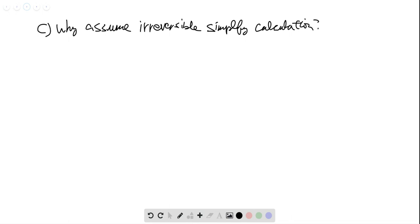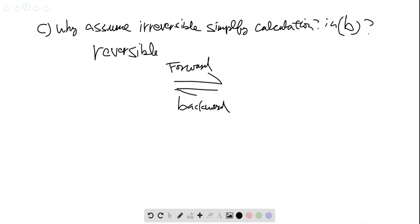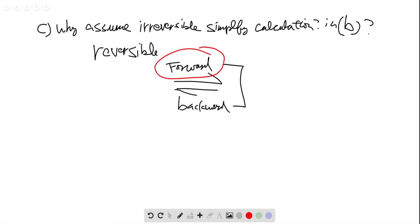Part C: why do we assume an irreversible reaction in part B in order to simplify the calculation? Because when we consider a reversible reaction, there will be a forward reaction and a backward reaction. We have to take into consideration both forward and backward reaction rates, and then find the overall net rate going forward in order to find the actual time. If we assume irreversible, we only worry about the forward reaction — it remains first order — and then we can apply the integrated rate law and find the time.